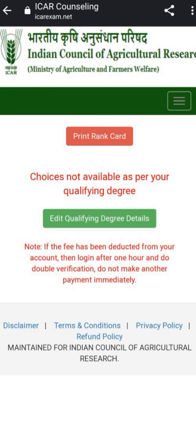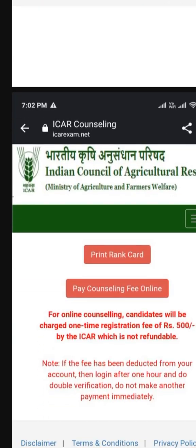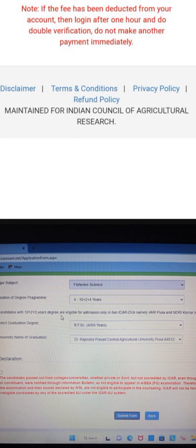Check whether the details are correct according to your records. If there are any discrepancies or mistakes, correct them. If everything is correct, no need to change anything — just click on the undertaking checkbox at the bottom and submit your educational profile detail.